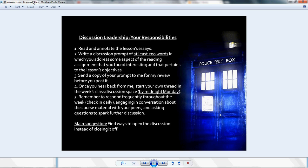Hello, Discussion Leader. I am coming to you to offer some expectations, tips, and some pointers on the opportunity that you have in the coming week to lead a discussion for our class. I'm sure you're ecstatic at this opportunity, and so I thought I would point you in a general direction to help you get started here.